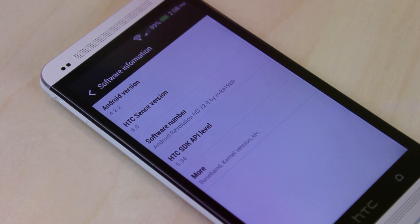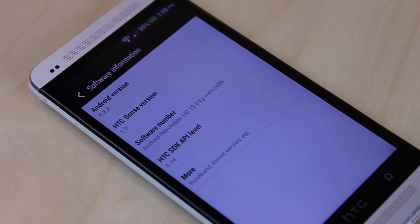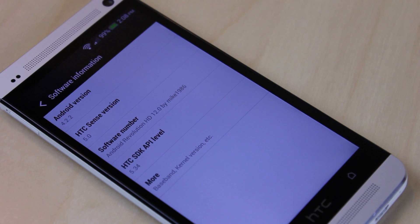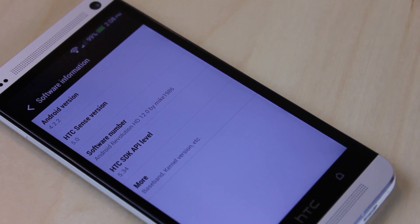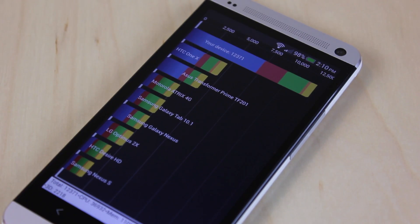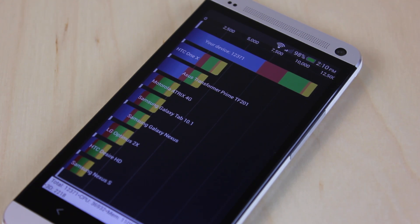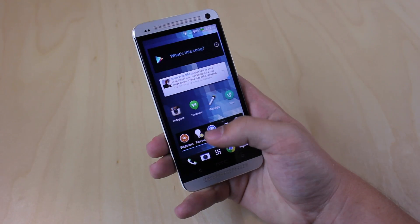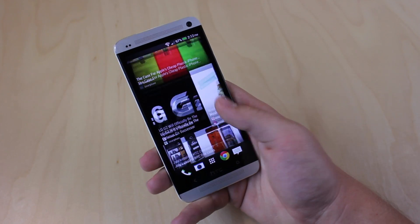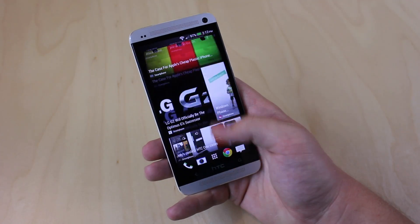Android Revolution HD is based off of Android version 4.2.2 and it's a really fast ROM — probably the fastest HTC Sense ROM. I ran a Quadrant Standard Benchmark and got a 12,371, which clearly demonstrates the speed and power of Android Revolution HD. In reality, it's pretty much HTC Sense in a really fast form.